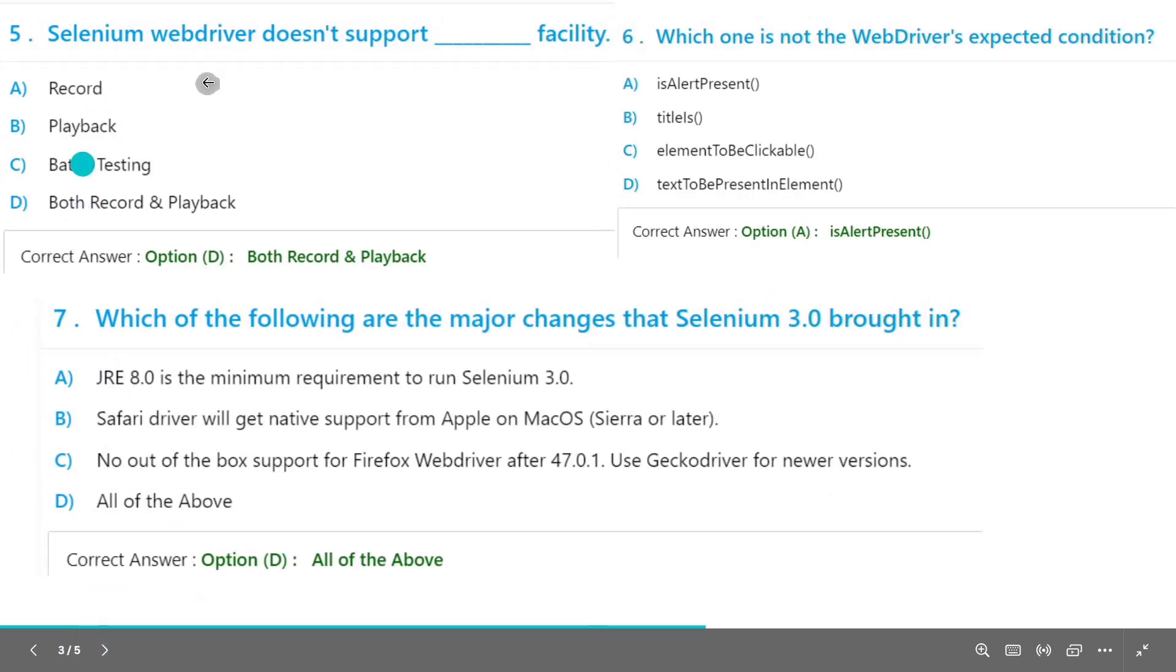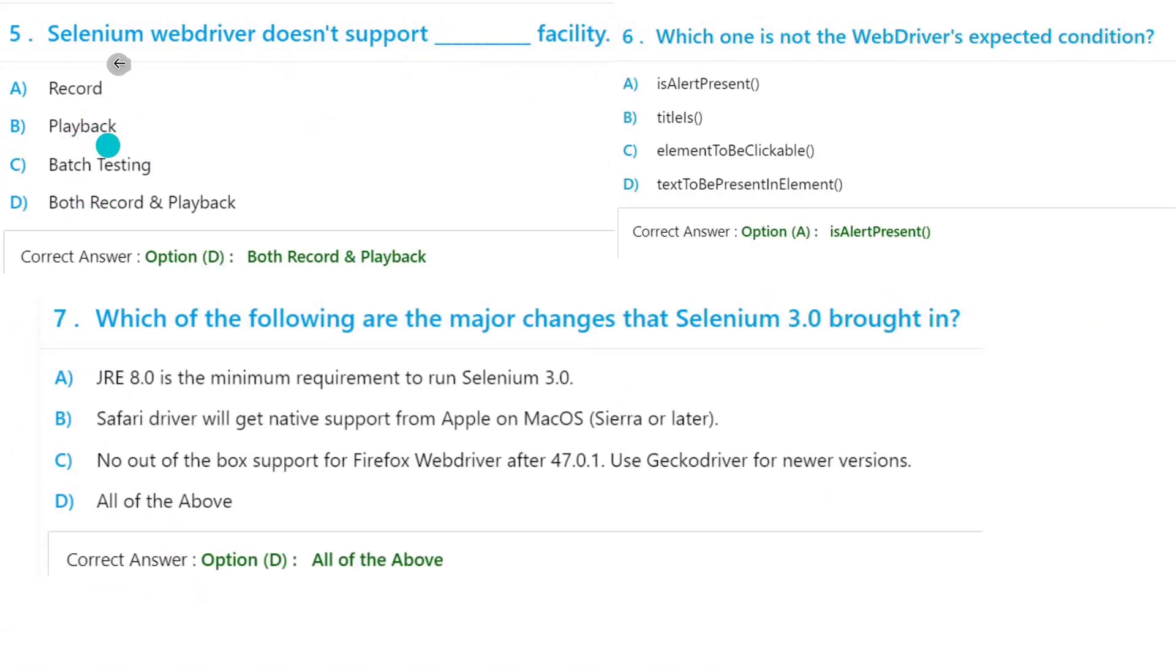Selenium WebDriver doesn't support this facility. So it doesn't support both Record and Playback. These two facilities are not there in the Selenium WebDriver.